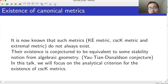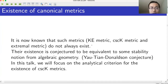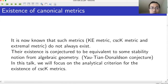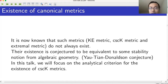It is known that you cannot always solve the cscK equation on a manifold — there are examples, going back to Levine, of manifolds where no extremal metric exists in any class. The question is when do they exist. Their existence is conjectured to be equivalent to a stability condition from algebraic geometry — that is the famous Yau-Tian-Donaldson conjecture — but for now we will focus on the existence question from the analytical point of view.